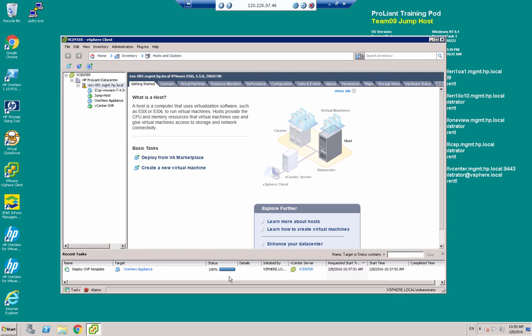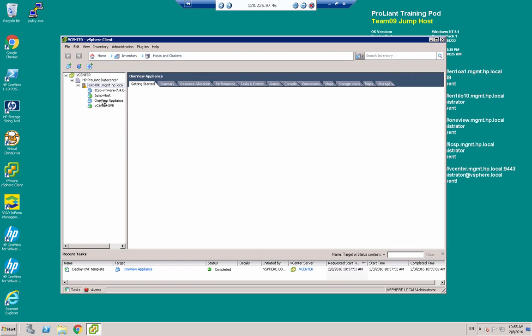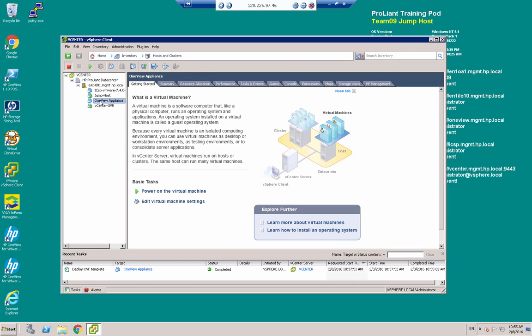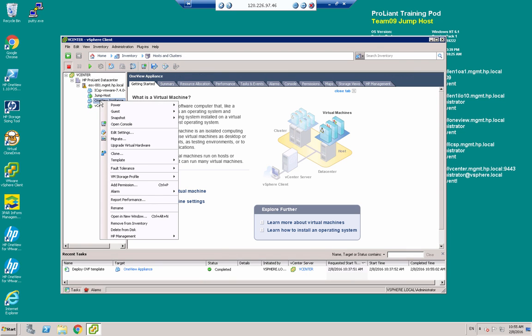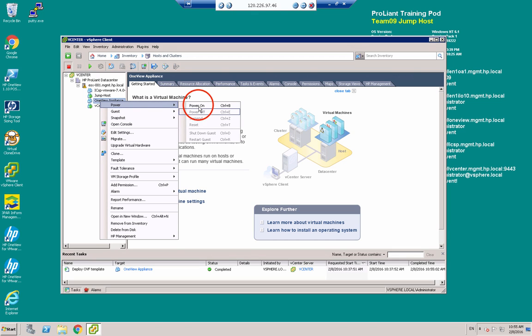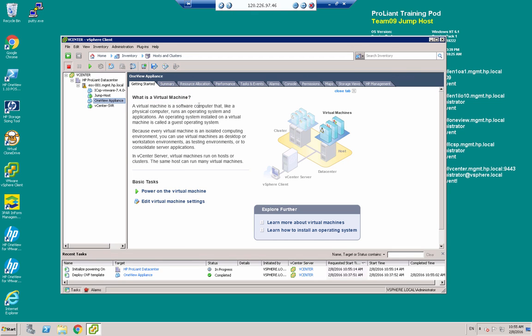There we go, it's just finished, completed. So we will now right-click the appliance, power, and power on.